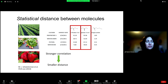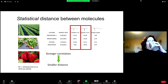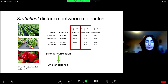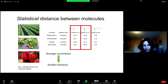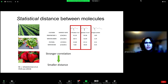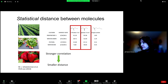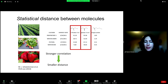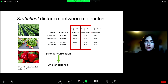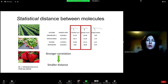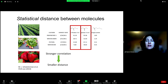Carlos asks: between which variables is the correlation being calculated? The correlation is computed between two molecules. This is the trace for one molecule as a function of samples, and another molecule. Then you take the correlation between these two values.